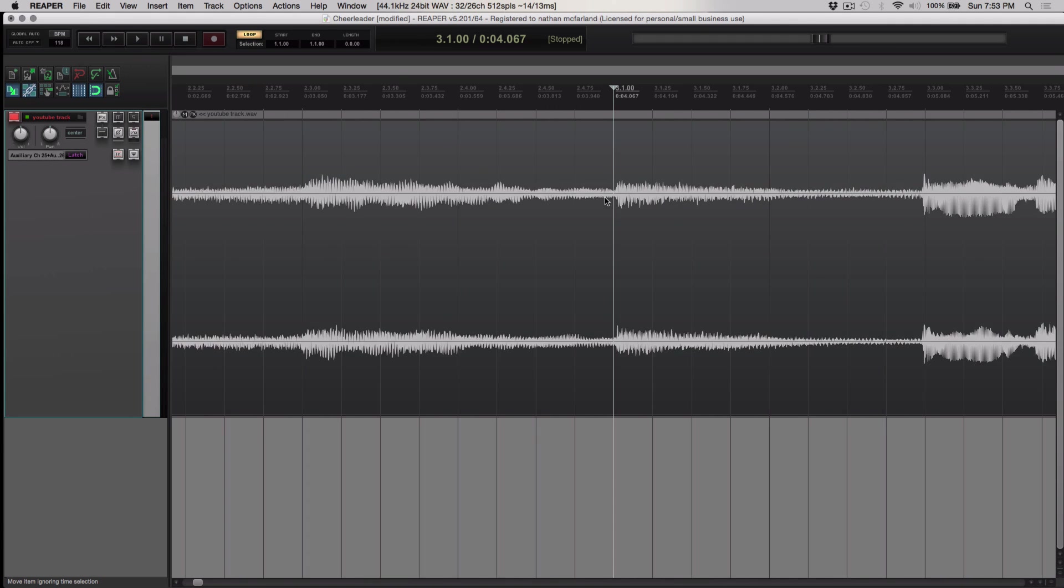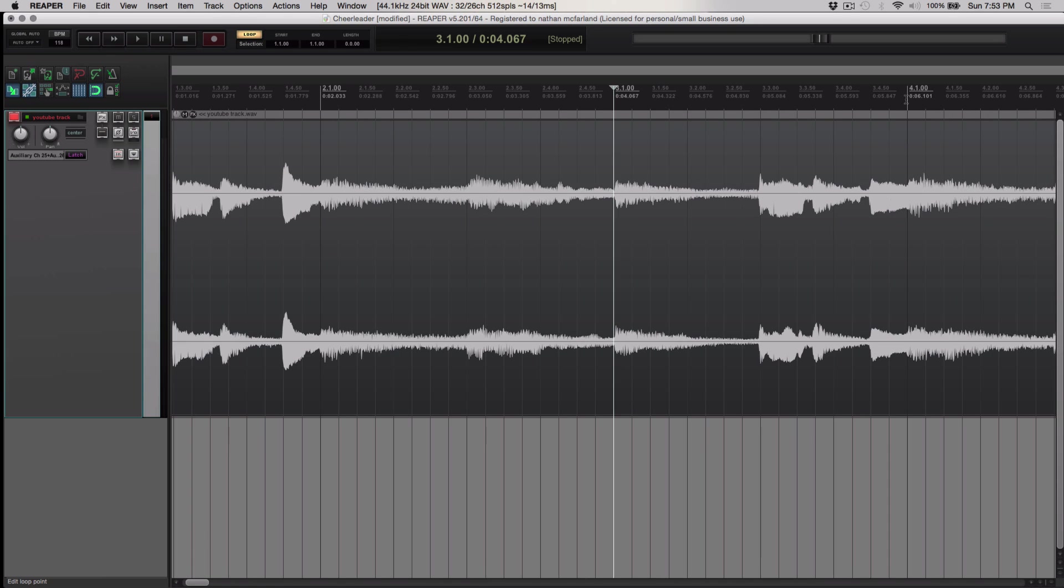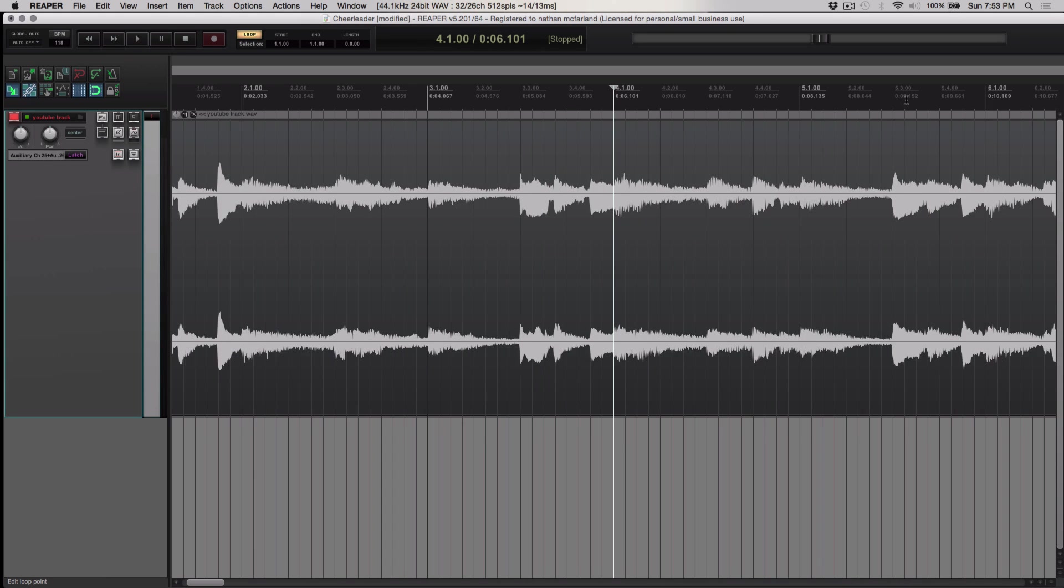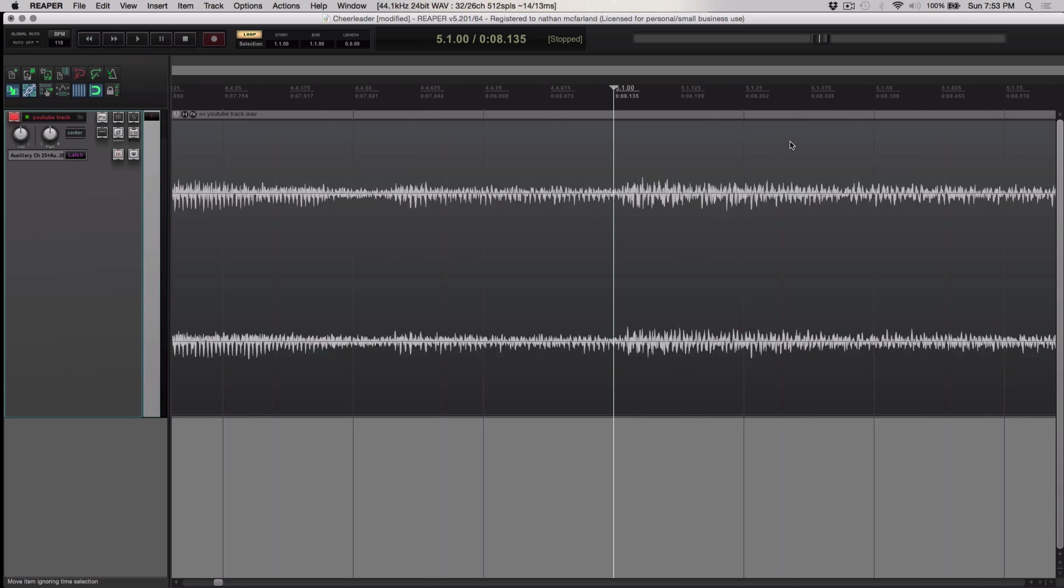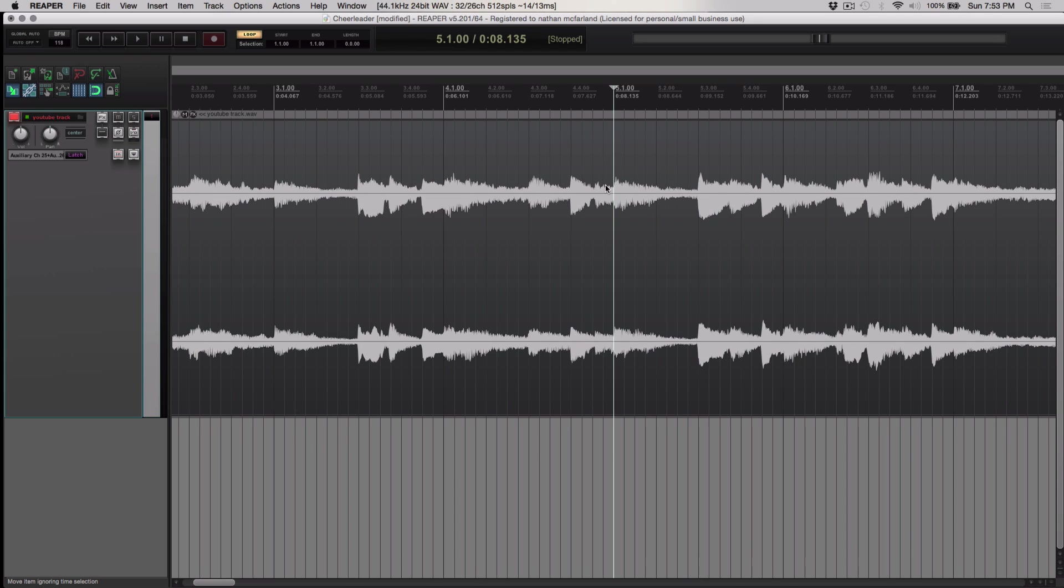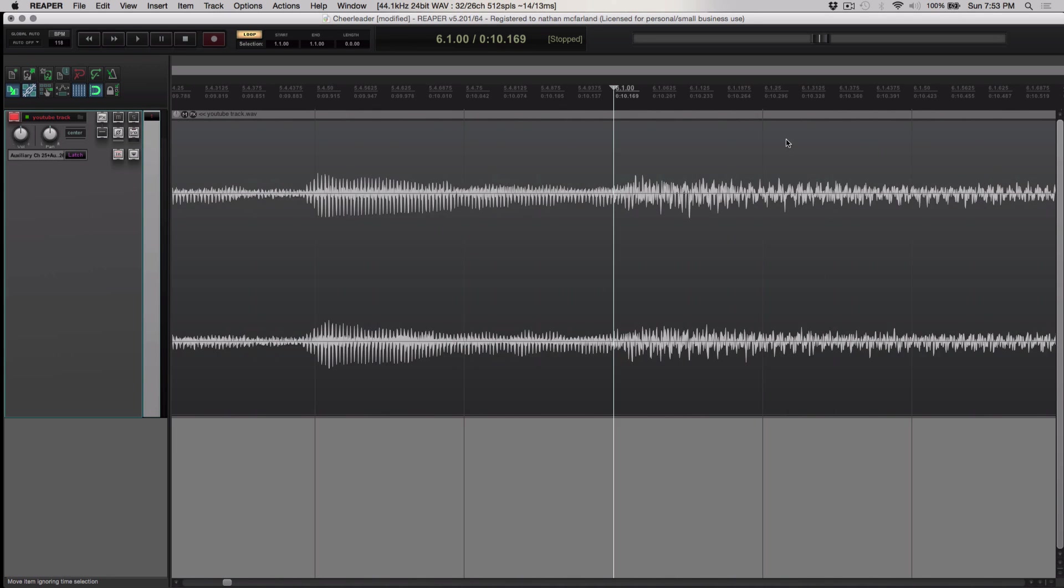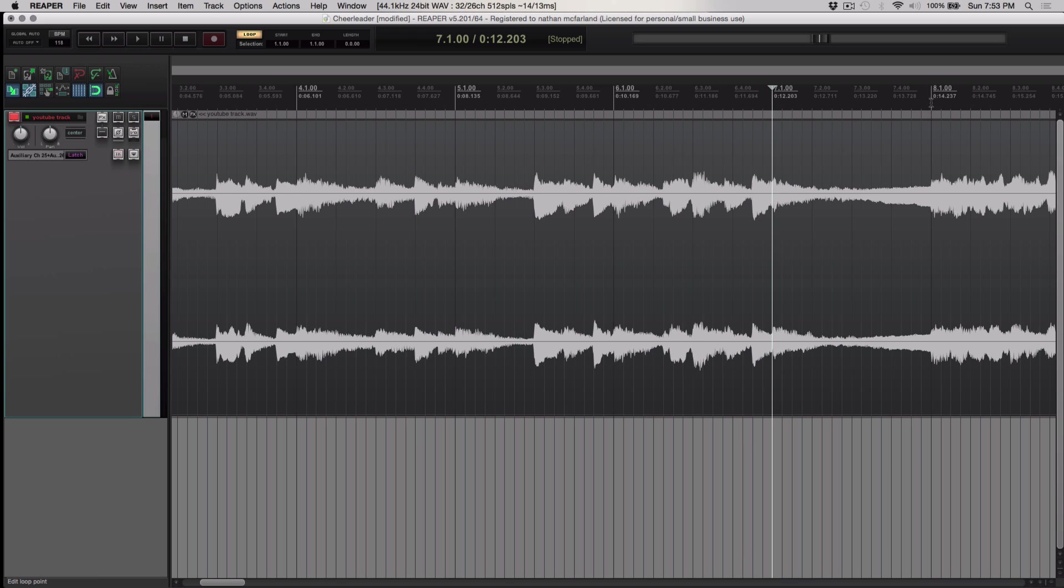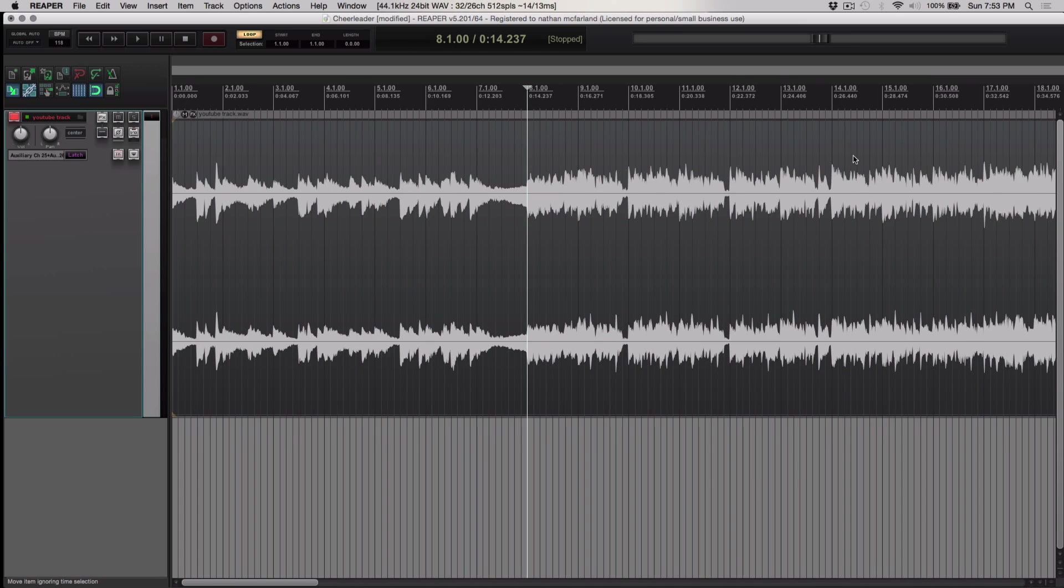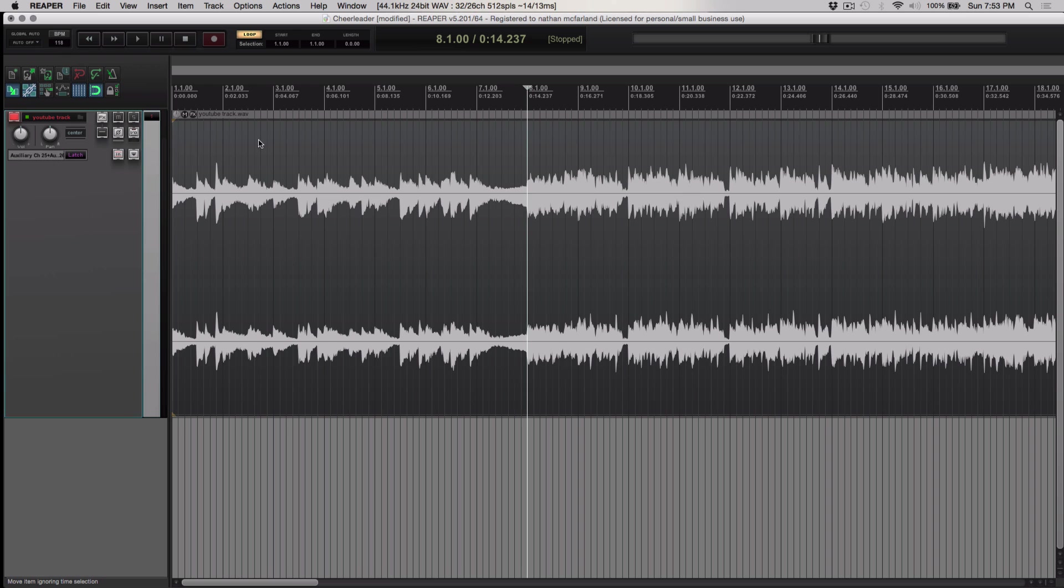See where this is. This is my next measure. I go to measure five. That lines up. Measure six. So I'm pretty confident that this song is 118 beats per minute. All right, so let's just check and see what happens here.